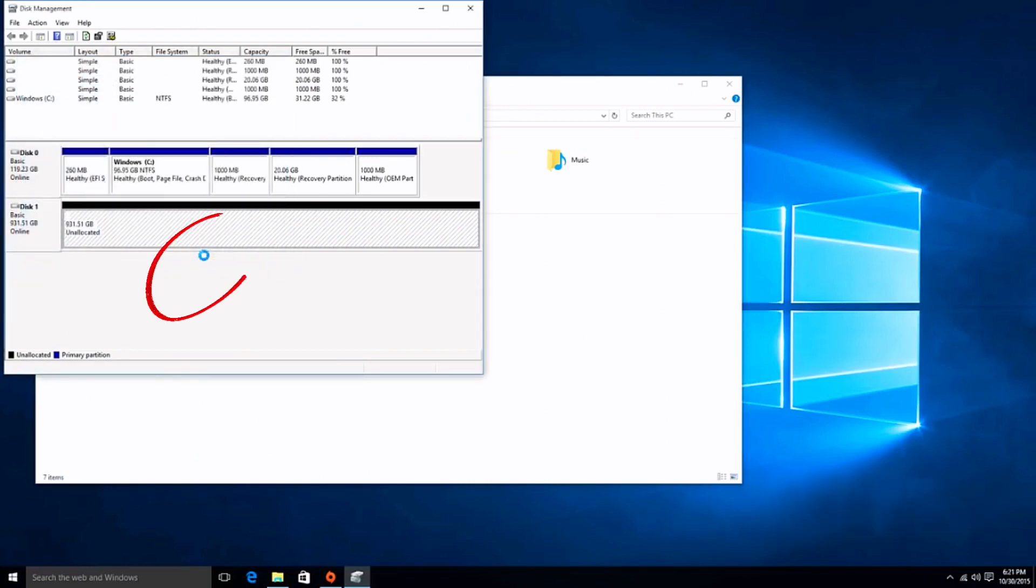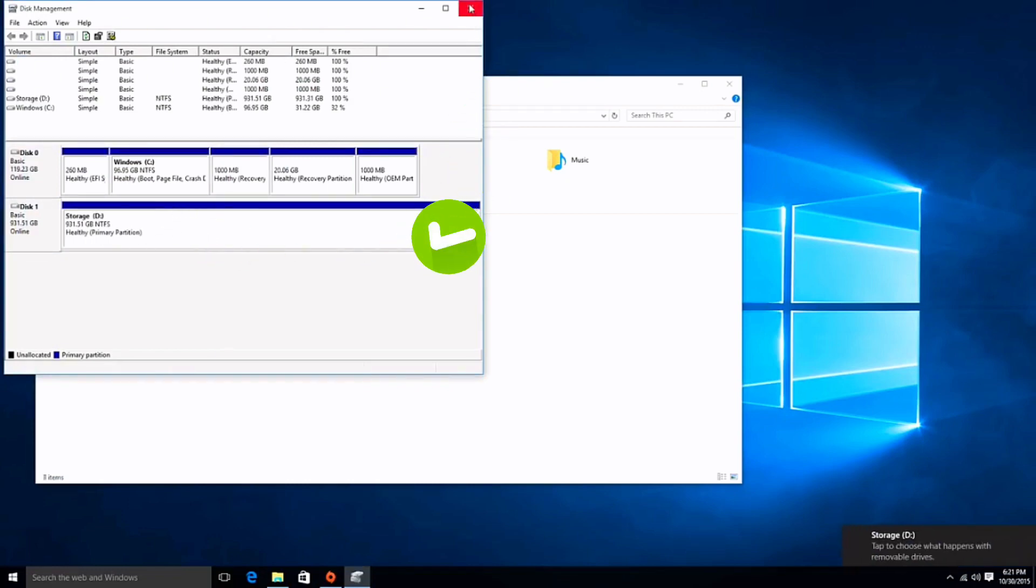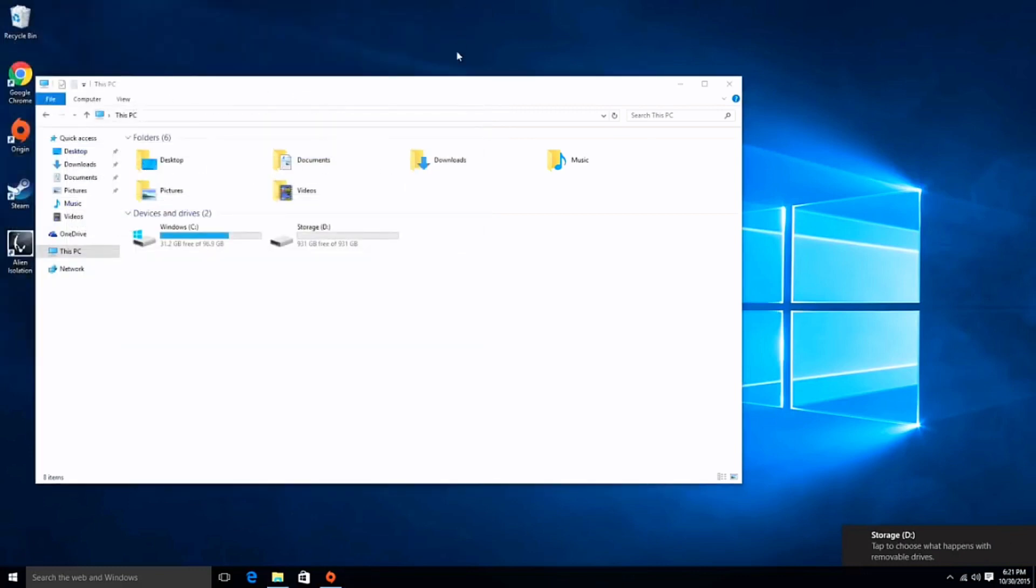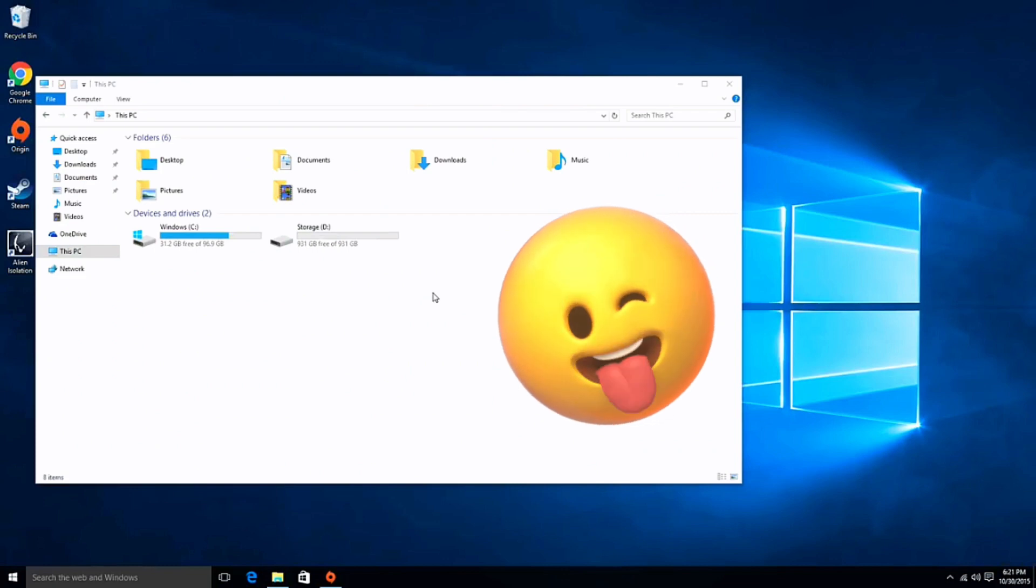The color should change to blue, which means that everything is working. Now we can close this window, and here you can see your hard drive - it's now visible. Hope this video was helpful guys, have a nice day, bye.